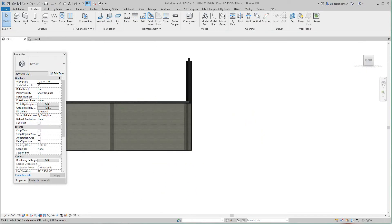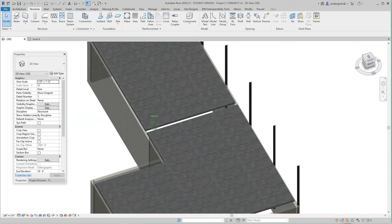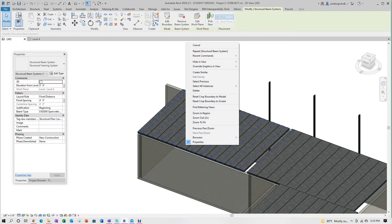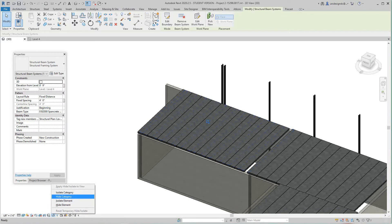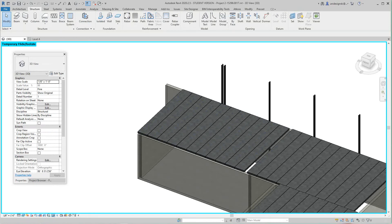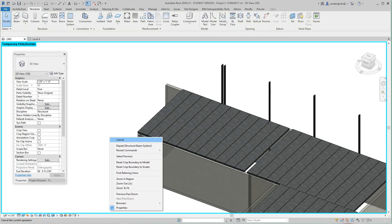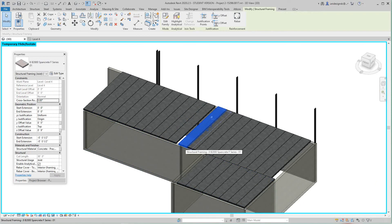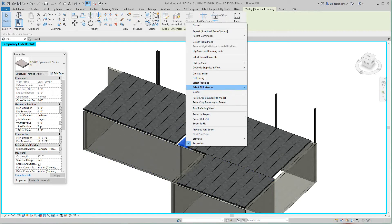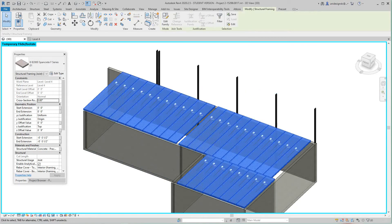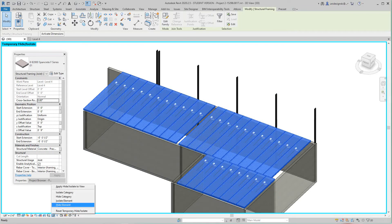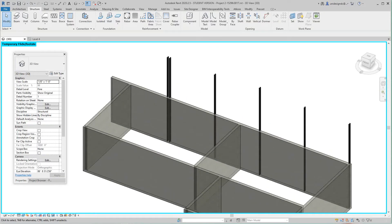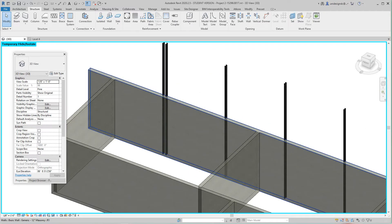Now I'm going to hide these elements temporarily. I'll use Hide Category to hide them so we can work more easily. Now that's done, we can go in and do some things for our plank.